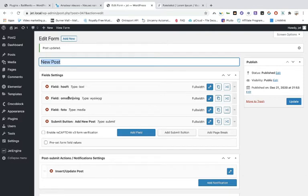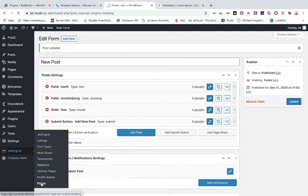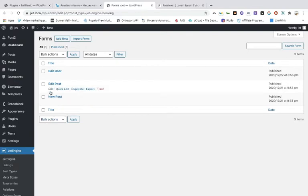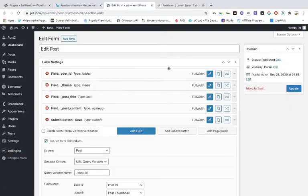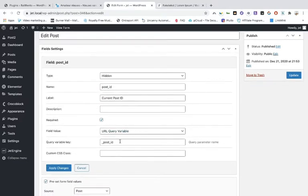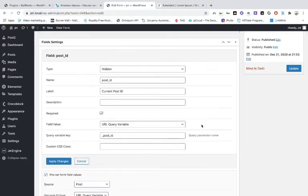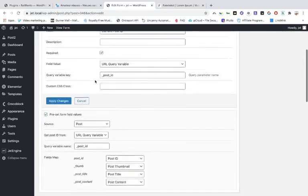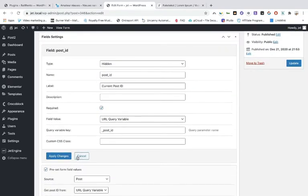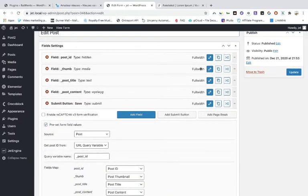Now we're going to make the edit post form — it's basically the same with a couple of differences. The edit post form has the post ID field — and you can see that the ID is the same one from the query arguments — that's important for listing grids. This is very important: it's not hidden and this is the name — 'post id'. Keep it just the way it is.